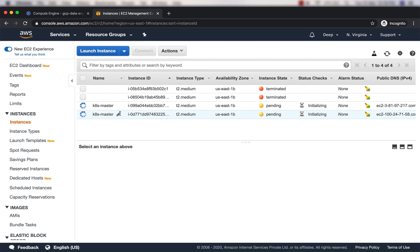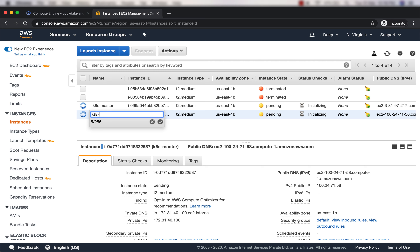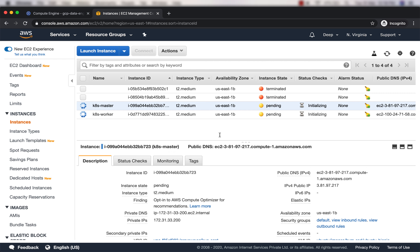Both instances are being launched. I'll change the name of one of them to k8s-worker. Both EC2 instances are up and running with Ubuntu operating system. Now I will go ahead and install Docker, then kubelet, and then create a cluster.